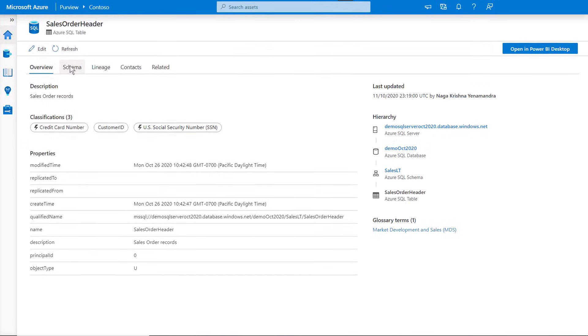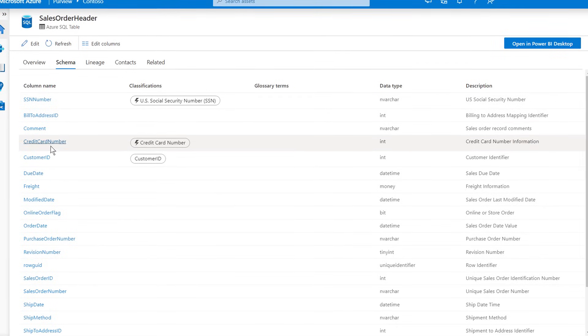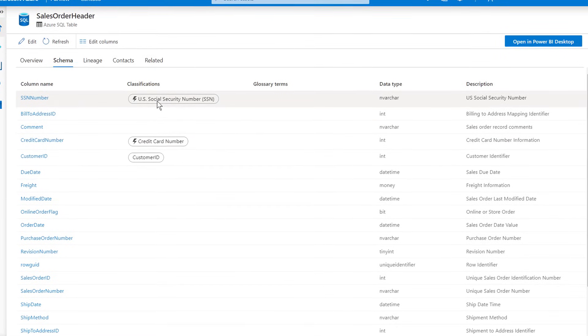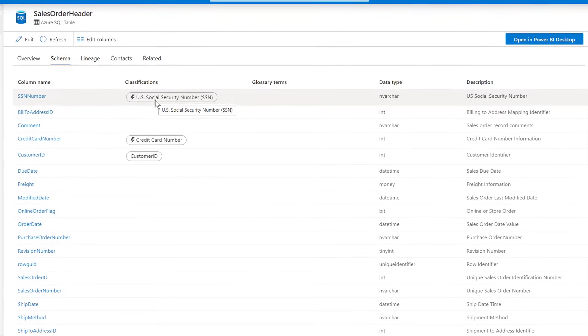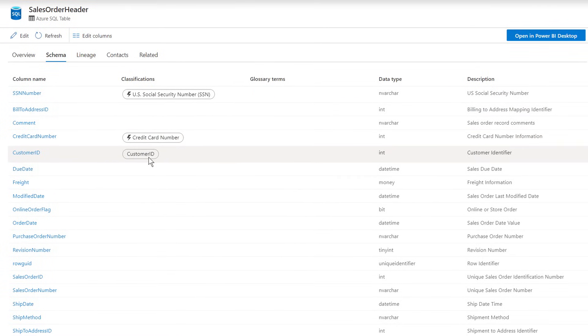There's a lot of rich information available here. If I tour through the other tabs, first with the schema, I can see the column names from the table, their types, and any classifications that have been applied — in this case, social security number, bank account, and we've even got a custom classification for customer ID. Even though the column name might make it obvious what data is contained in these fields, the system can still scan the content of the columns to verify the presence of sensitive information.